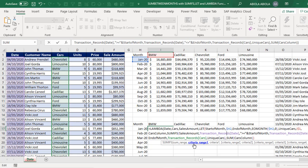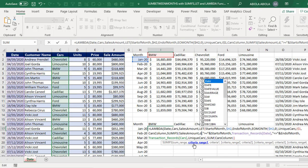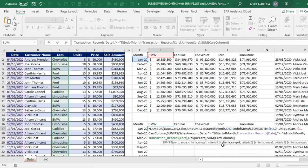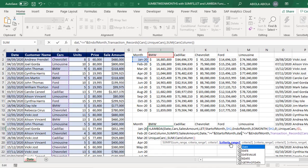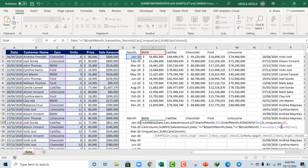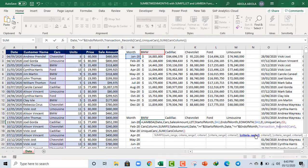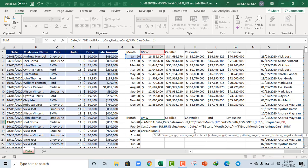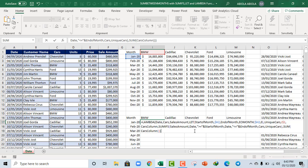And this is going to be date also. And for this cars which is criteria range 3, that's going to be for the cars Lambda parameter. And that's all we need to do. So let's close the Lambda.